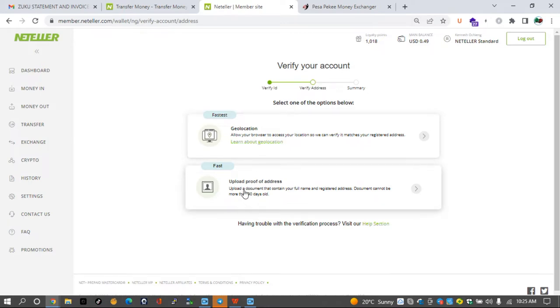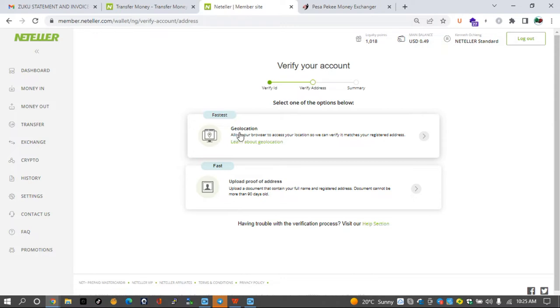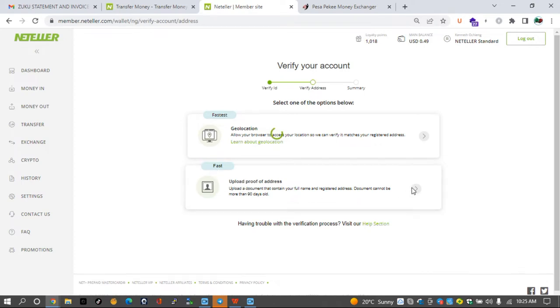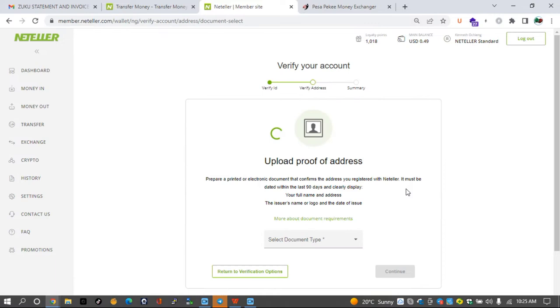On the account verification process, you see two processes. One is the geolocation verification method and the second one is the upload proof of residence verification method. In most African nations, the geolocation method doesn't work, though they say that it is the fastest. Then we have the proof of address process that they say is fast, and we will just test that to see how fast it is.